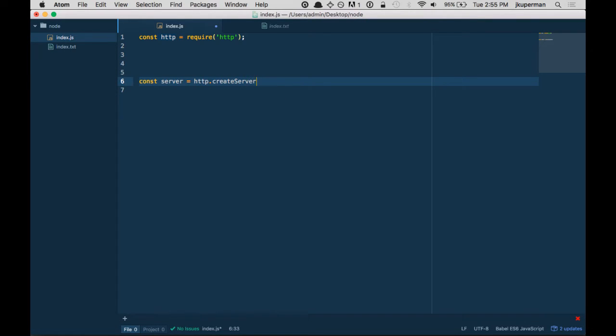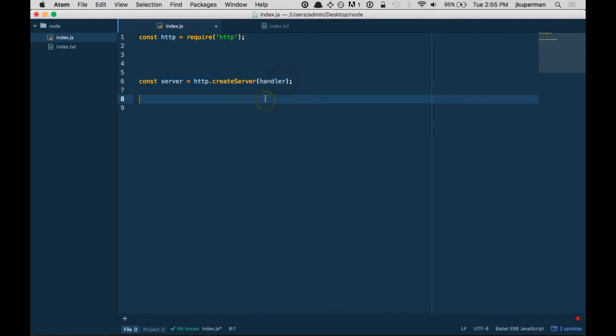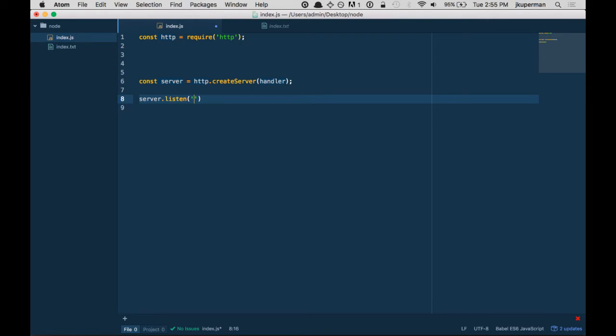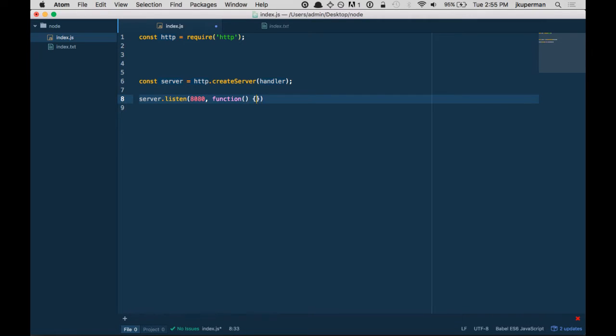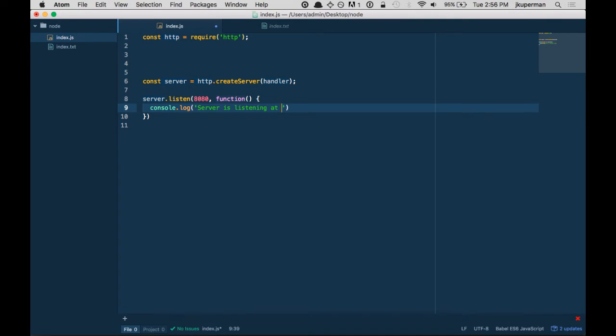And create server is going to need to take some type of handler, so that's going to be something that we don't have right now. We'll build that in a second. The other thing is that server is going to need to listen on a port. And so we can set server to listen on 8080. And then there's a callback function, which a lot of people just use to do something like console.log server is listening at http://localhost:8080.